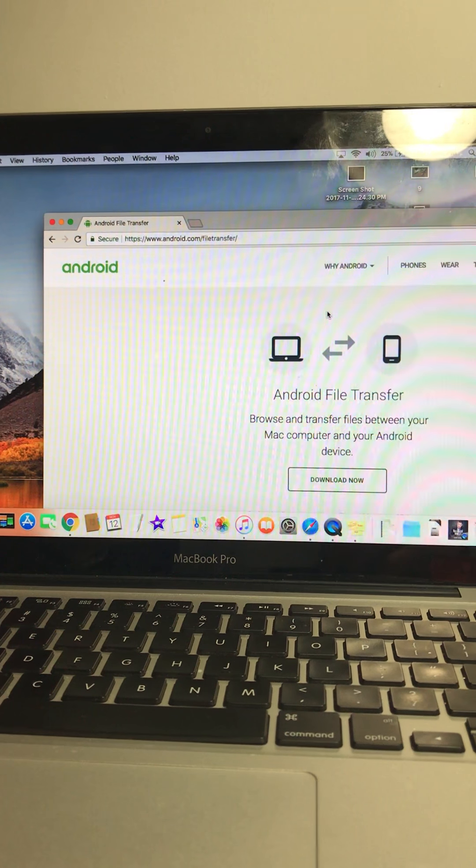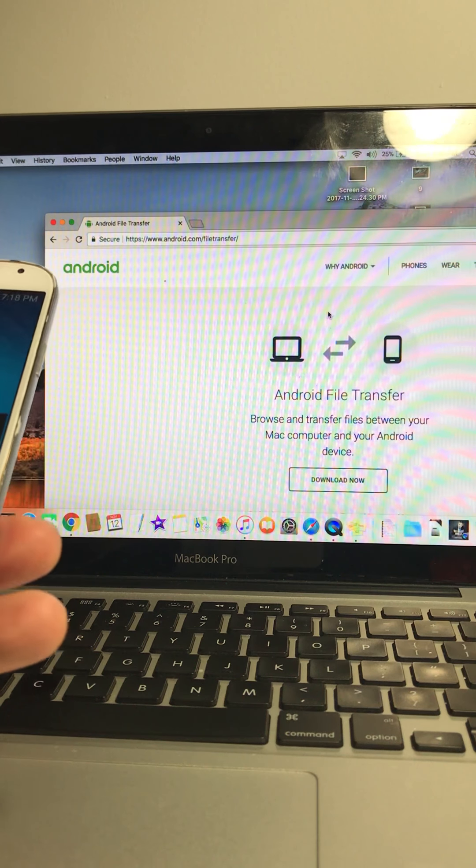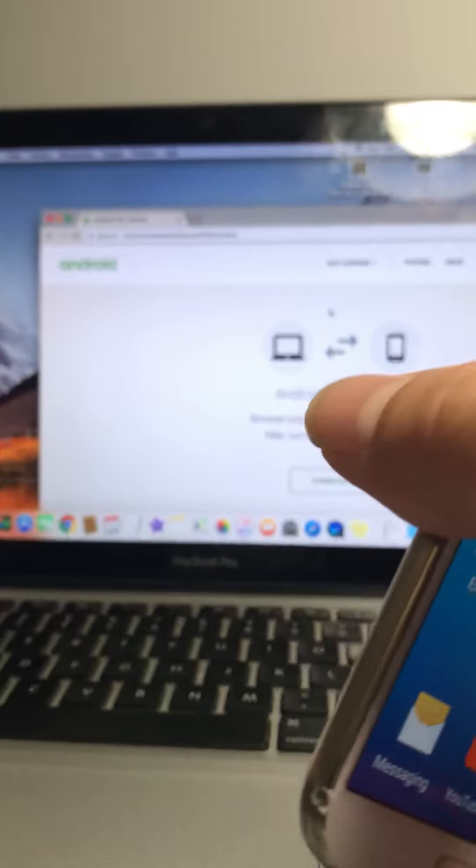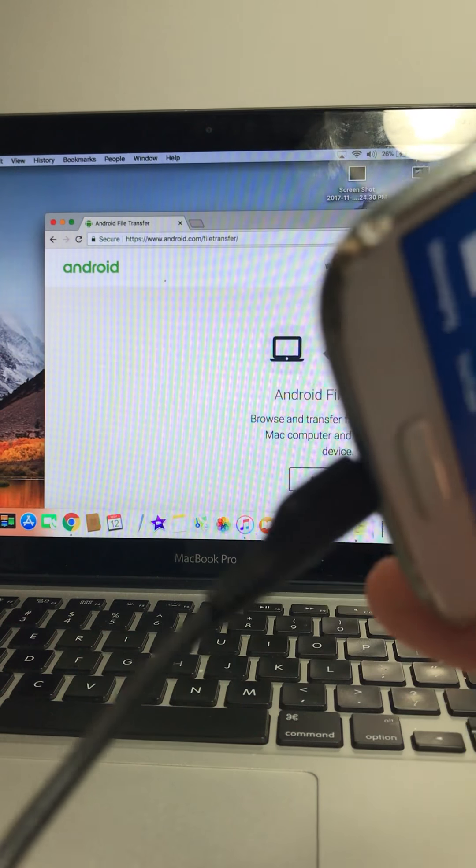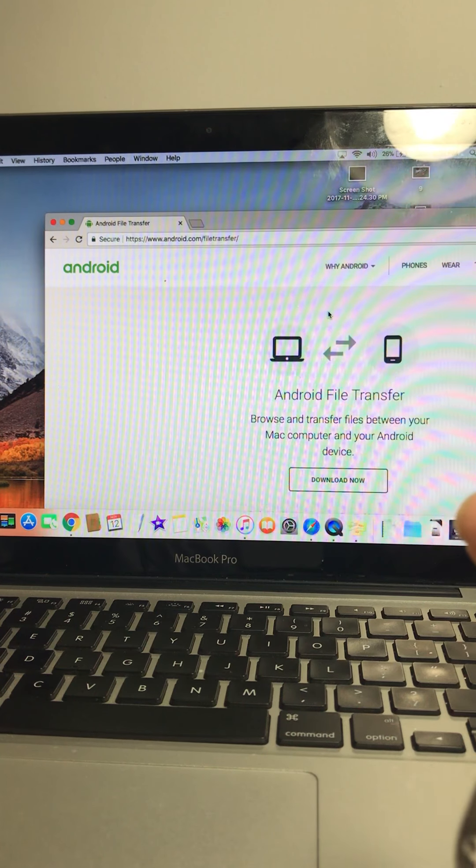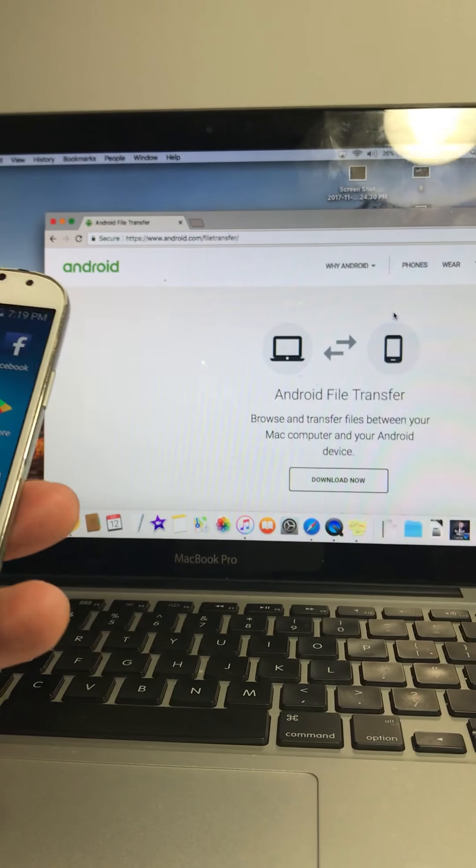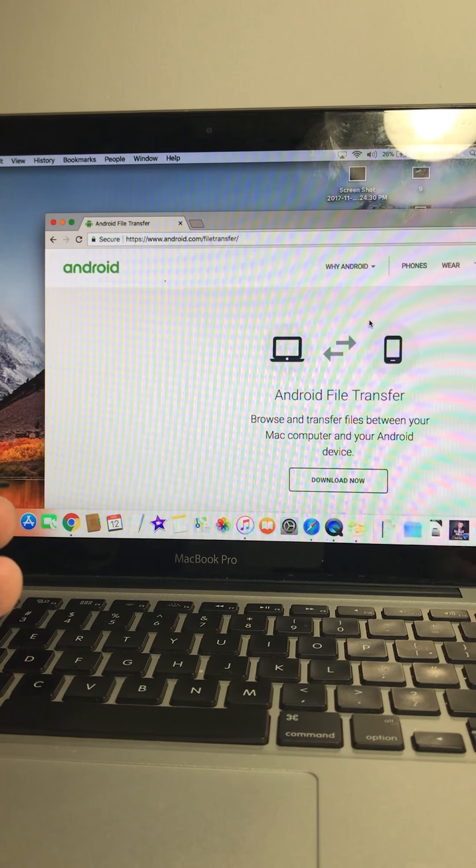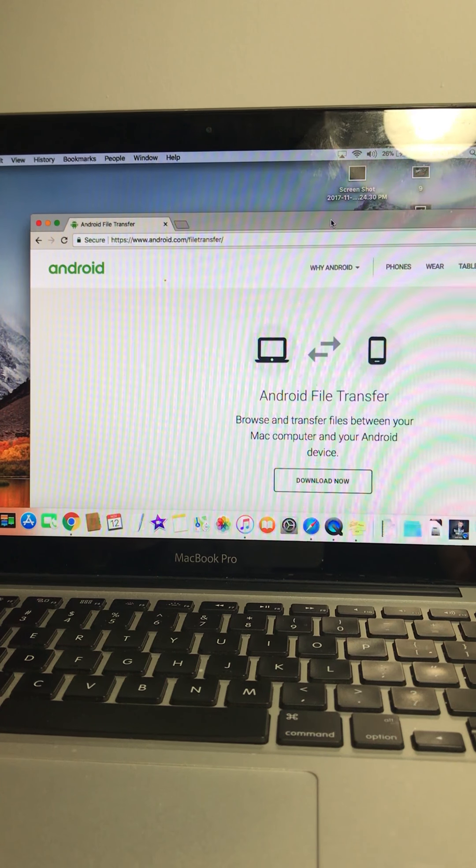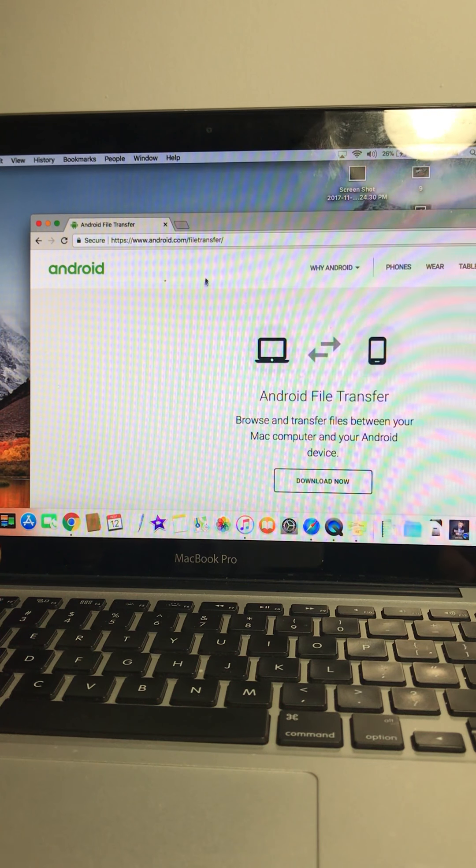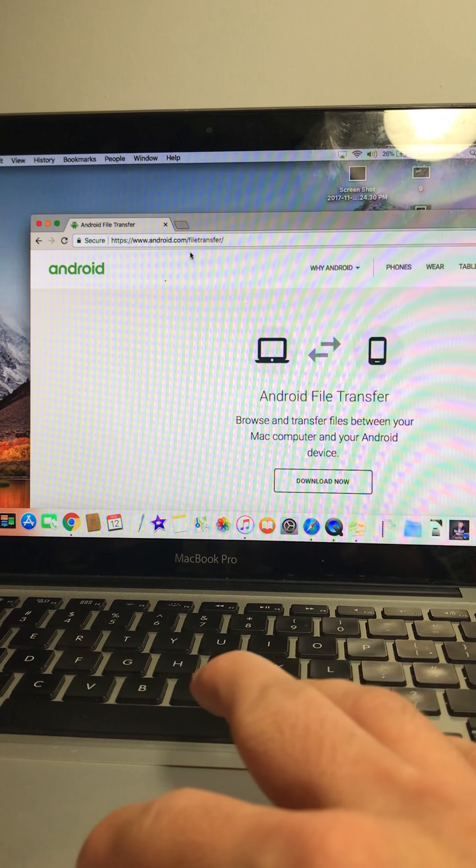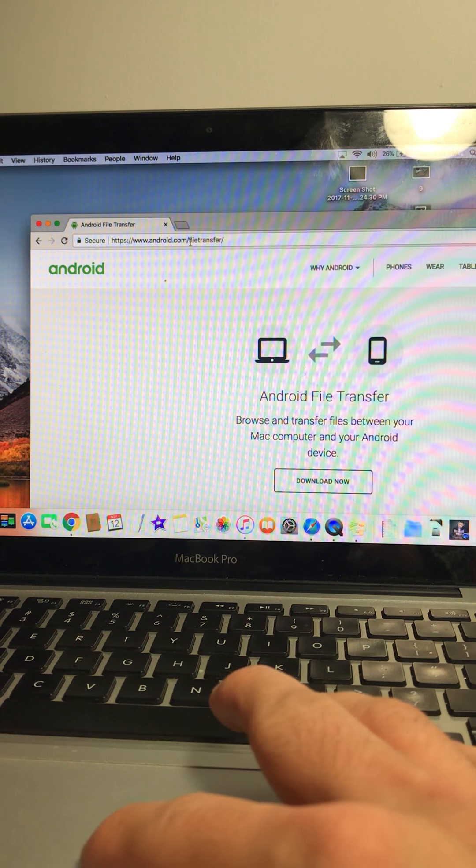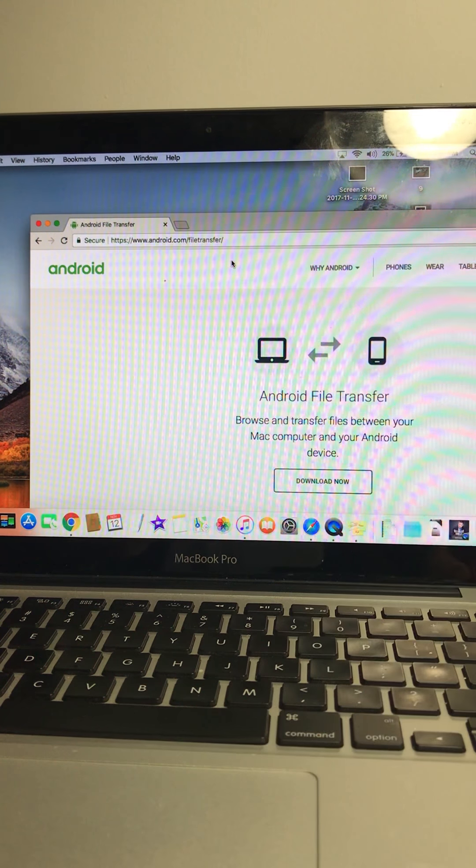So as you know, you can't just directly plug it into the USB of your phone onto the USB ports and iOS and it downloads. So you do need to go, and if you haven't already done it, go into this www.android.com backslash file transfer backslash.